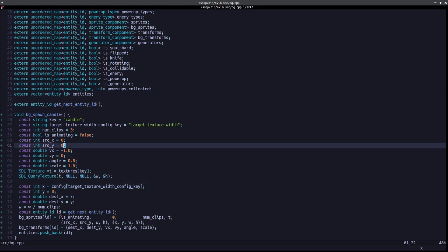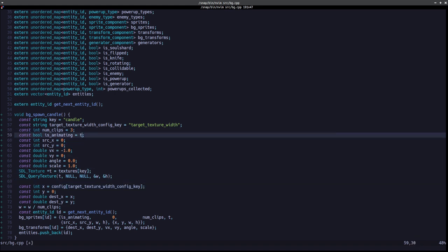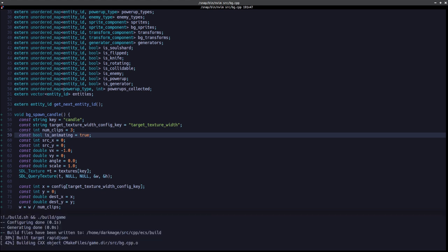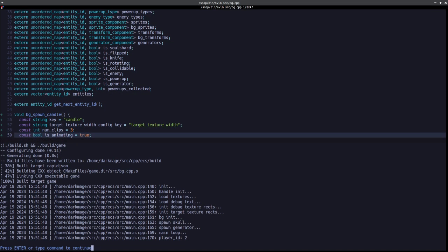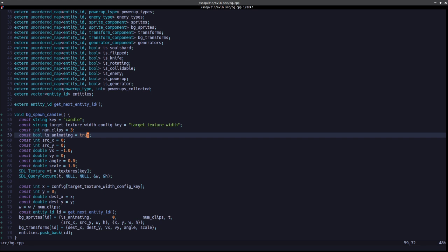That's because we forgot to turn is_animating to true. But it's still not animating — why is that? Oh, hmm — bg_sprites, is_animating...